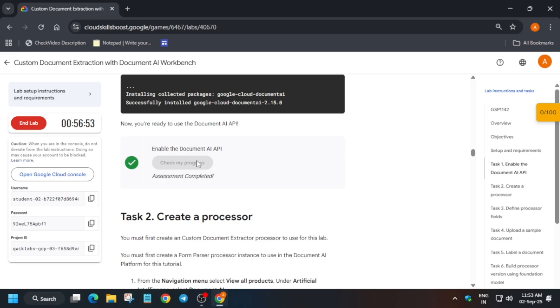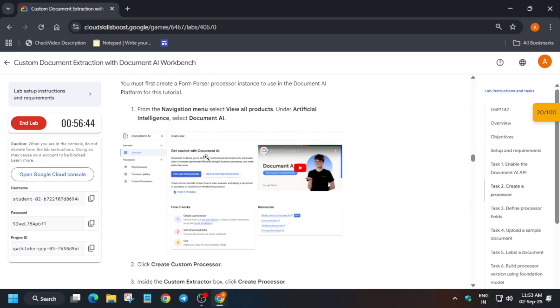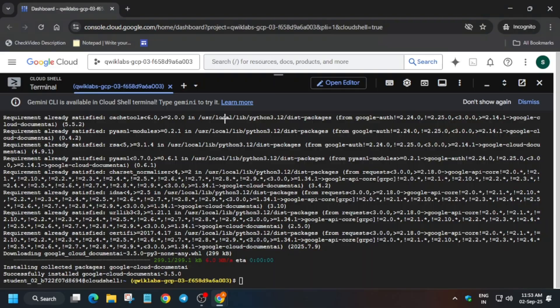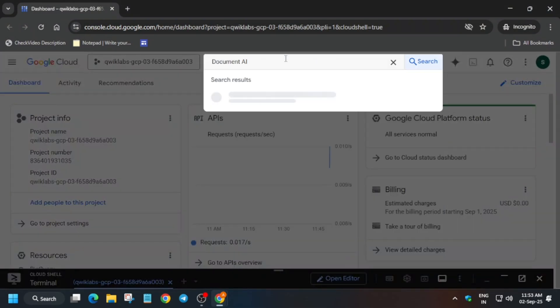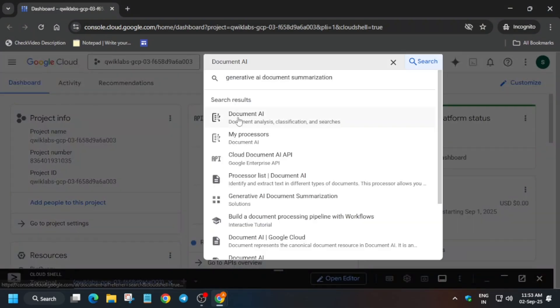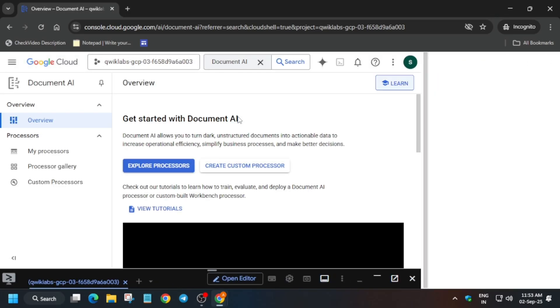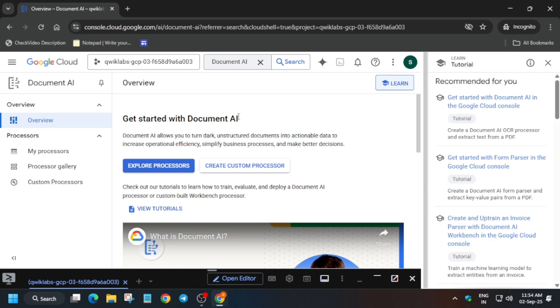To create the processor, we have to navigate to Document AI. To navigate, use the search box present in the console. You can type or just copy the name, type it in the search box, and select the first result. Wait for it to open.